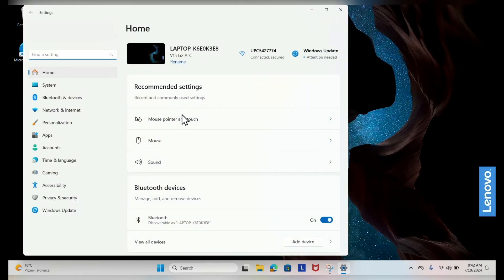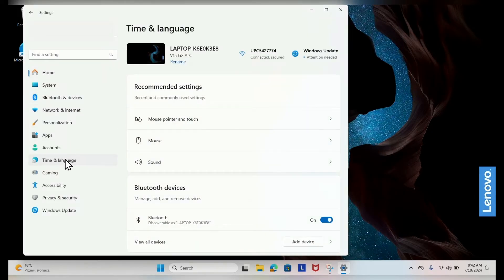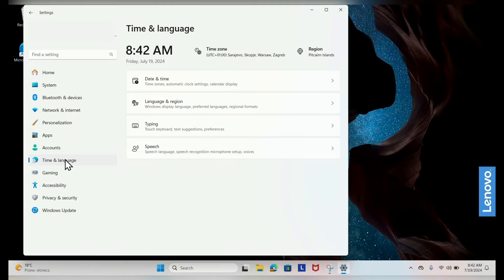In the Settings window, click on Time and Language from the left-hand menu. In the Time and Language section, select Language and Region.